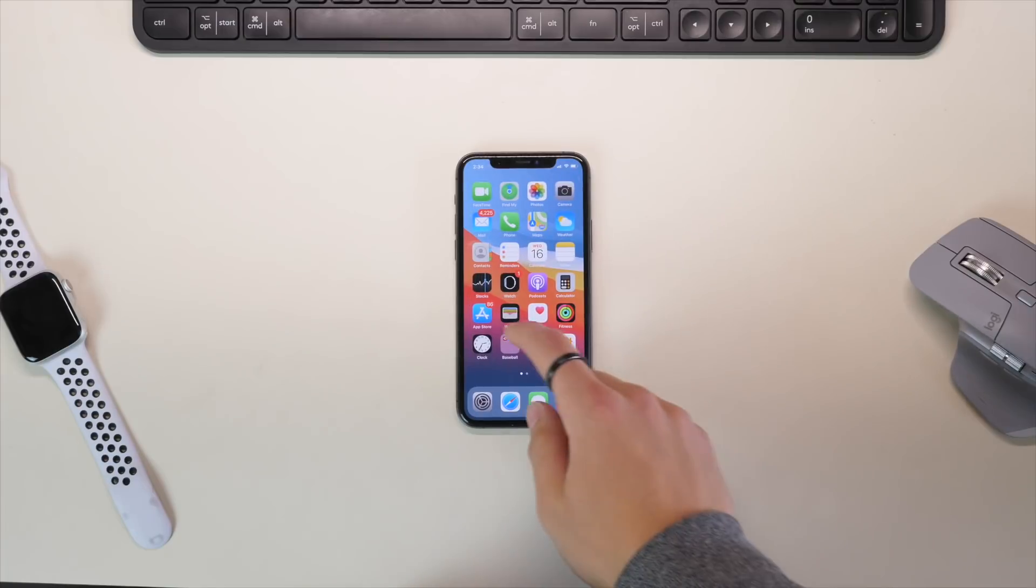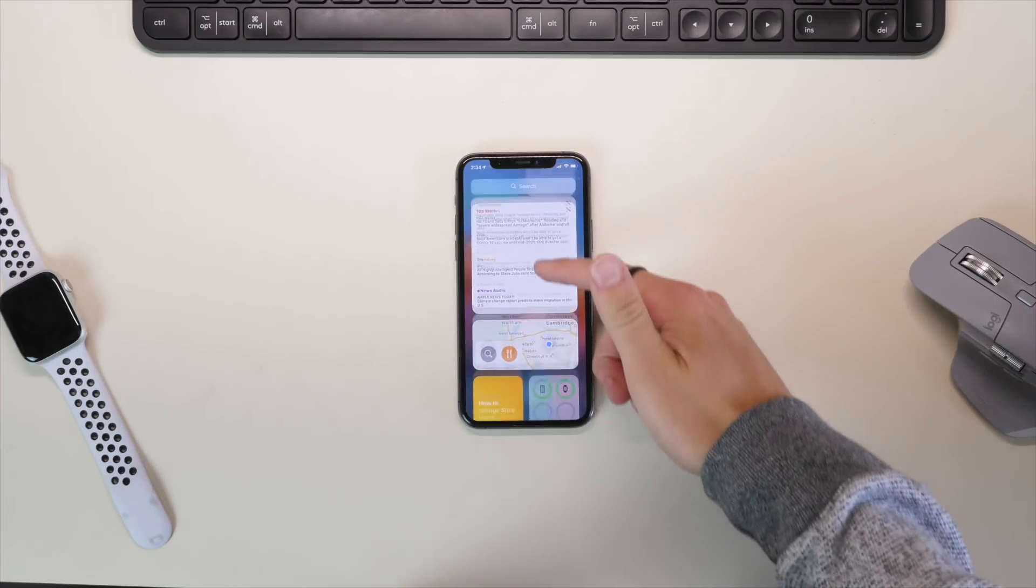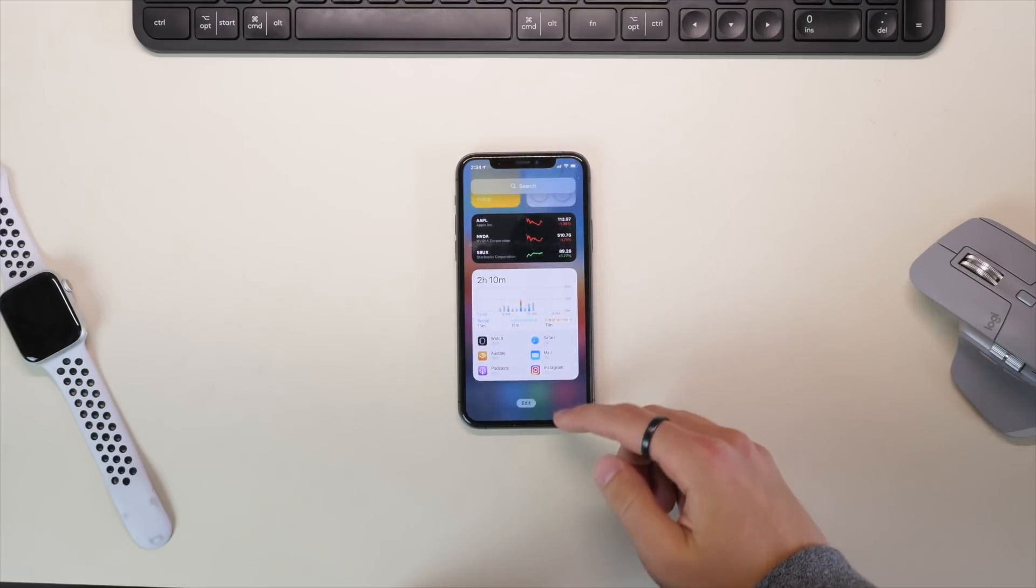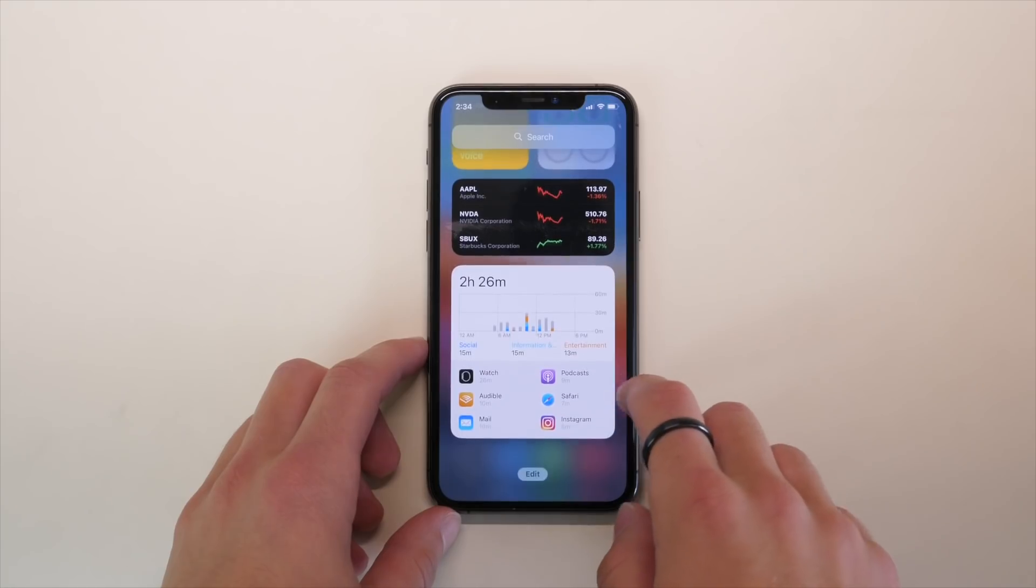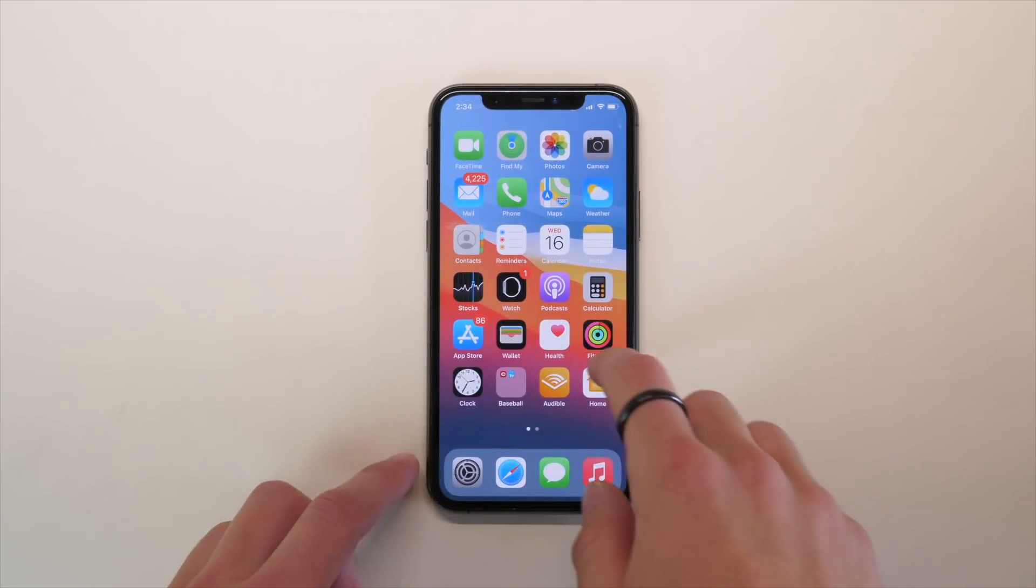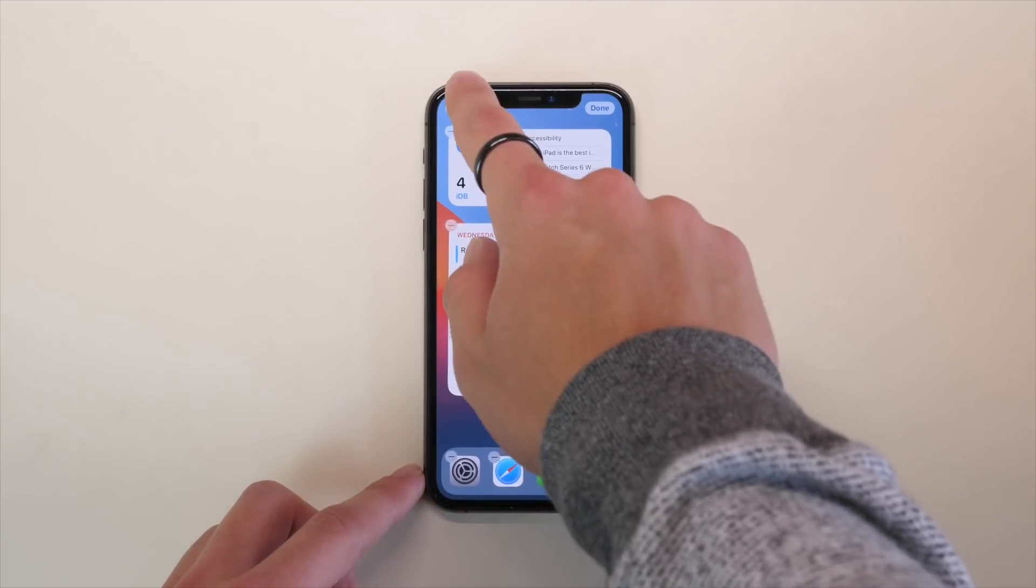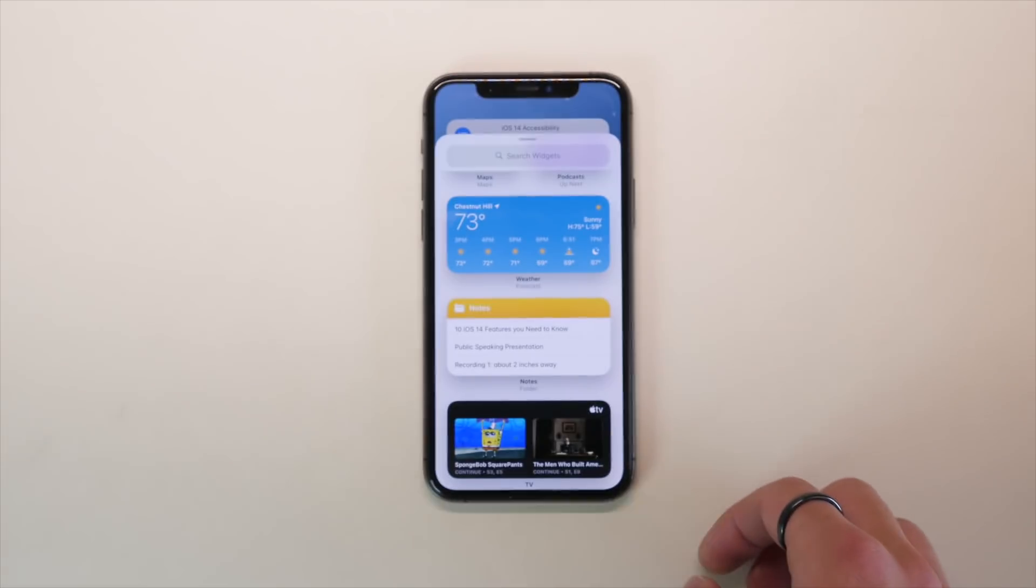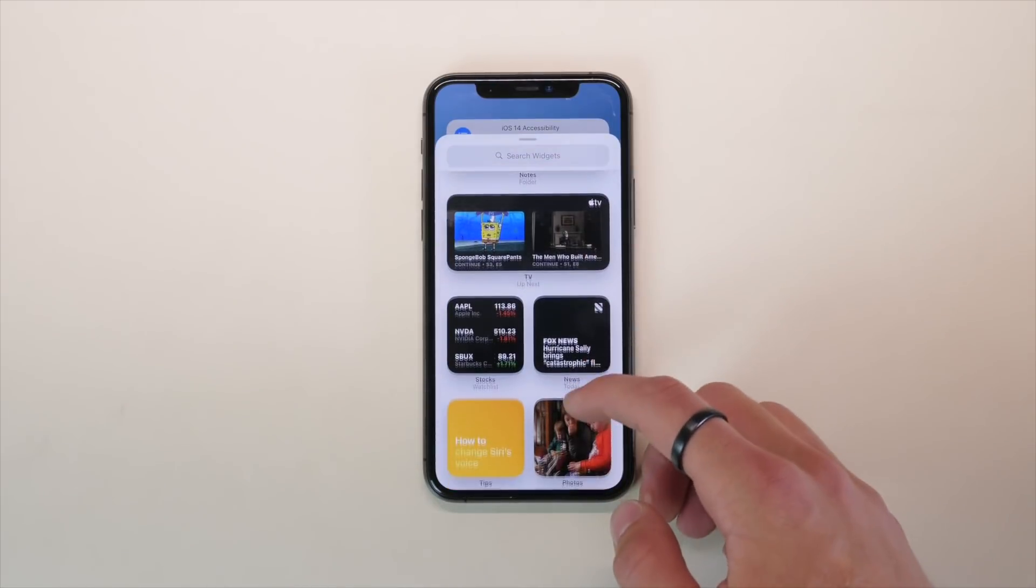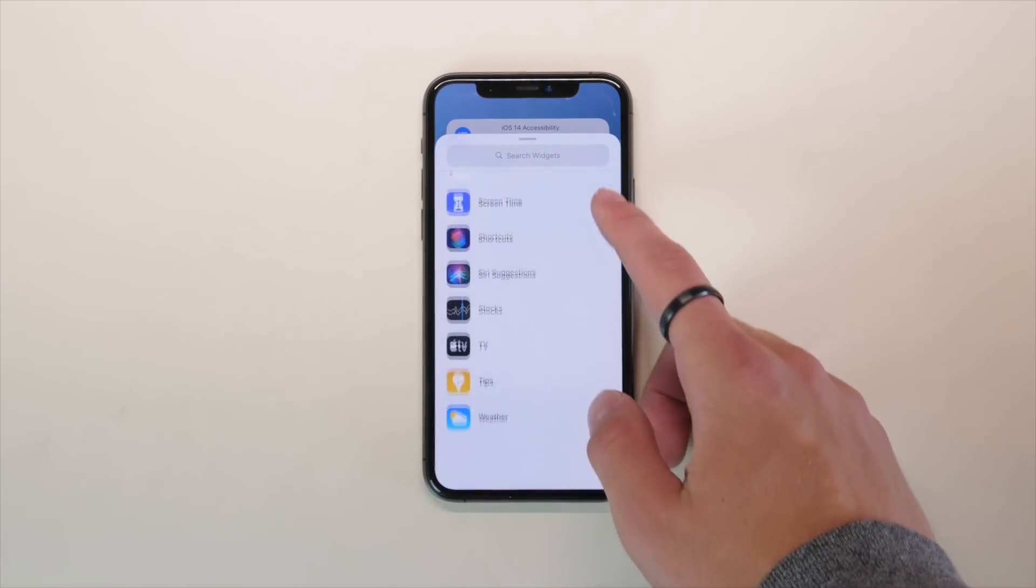So just like before, you can swipe to the right of your home screen and you get into the kind of today or widget view. And this is standard, although it has been redesigned. But then when you go back to your home screen, you of course have the ability to drag out some of those widgets and put it right on your home screen. Just by tapping and holding on your home screen, you can enter into the widget selection mode. And you see a bunch here from Apple and hopefully more coming from your favorite developers too, to add widgets right to your home screen.